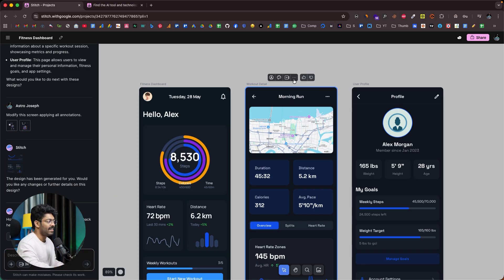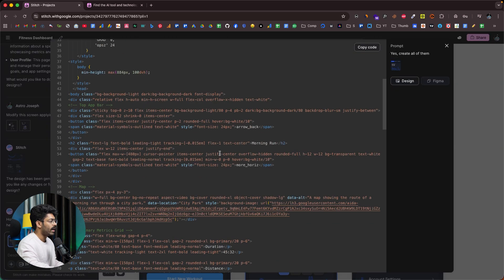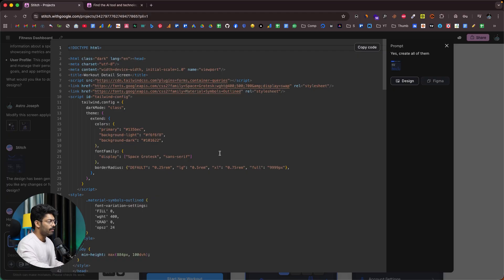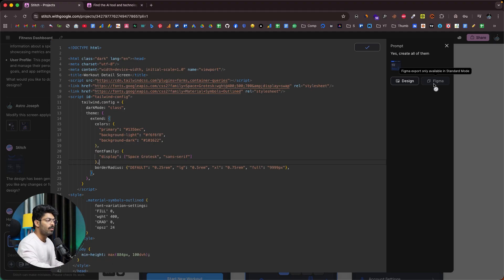My personal favorite feature of the newest version of Stitch is hidden in this three dots icon. Here we have options like regenerate, download, export to Jules, and even view code. If you click view code, you'll find the HTML code responsible for that particular design and you can copy it. You can open any AI code editor like Cursor or Lovable and use this design in whatever app you're building. If you want to copy and paste the design directly into Figma, note that the Figma copy option is not available in experimental mode — you'll have to use standard mode.